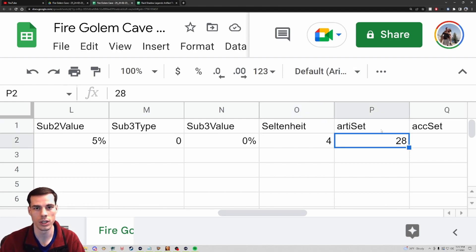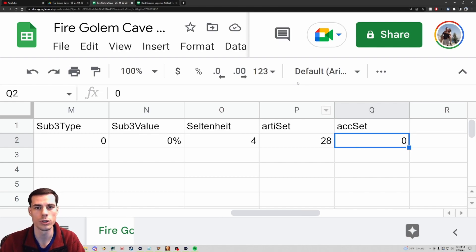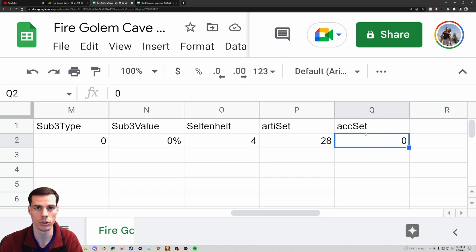When we go over to column O we can see the rarity of the piece of gear. For this one it's rarity four - one is common, two is uncommon, three is rare, four is epic, and five is legendary. With mythical pieces of gear coming out with hard dungeon, that'll go to six. For column P we have artifact set - each artifact set has a number associated with it. If you're doing this by yourself you won't know that artifact set number 28 is tied to a specific set, so your best guess is that it's one of the sets from Fire Knight.